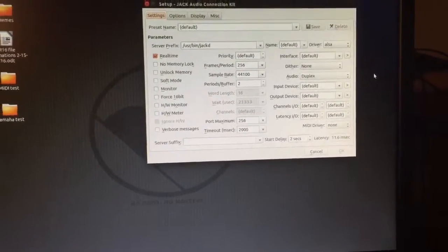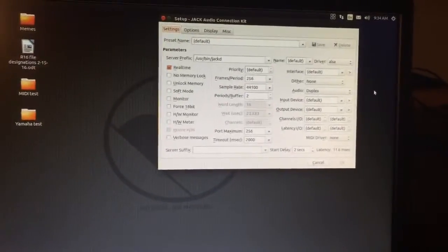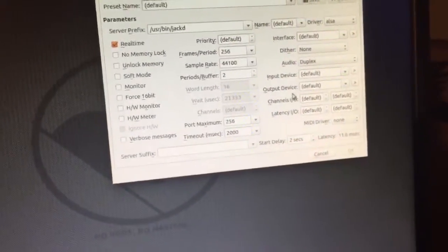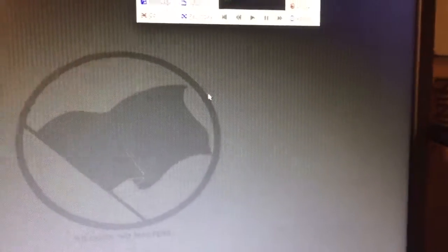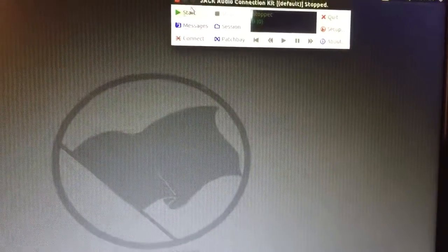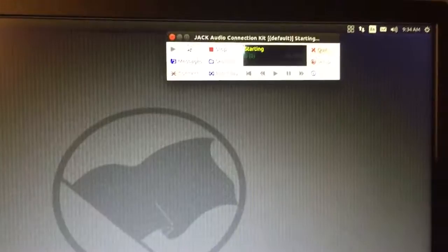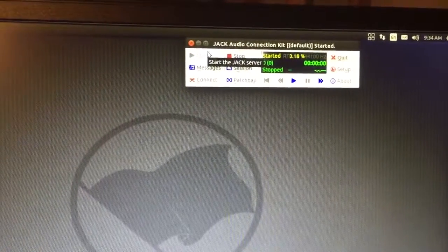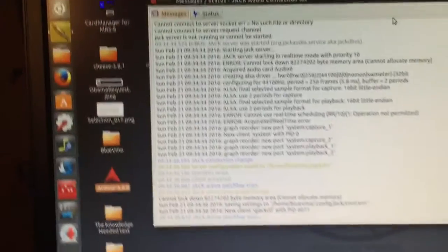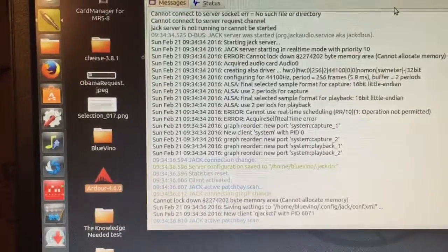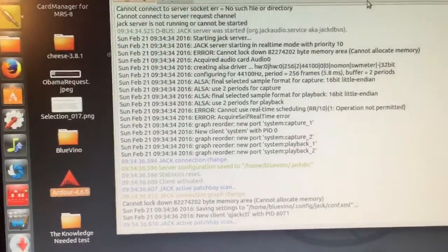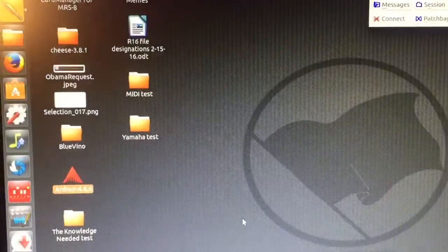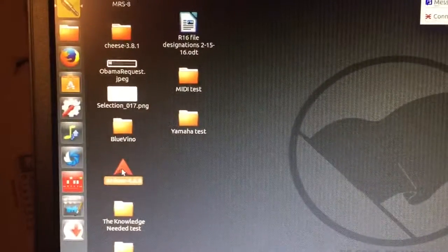So, this might be another thing that maybe people can help me with that I just don't understand what's going on with it. But, alright, let's move on. I'll just go ahead and start it the way it was. Here's the messages. I don't see anything abnormal.